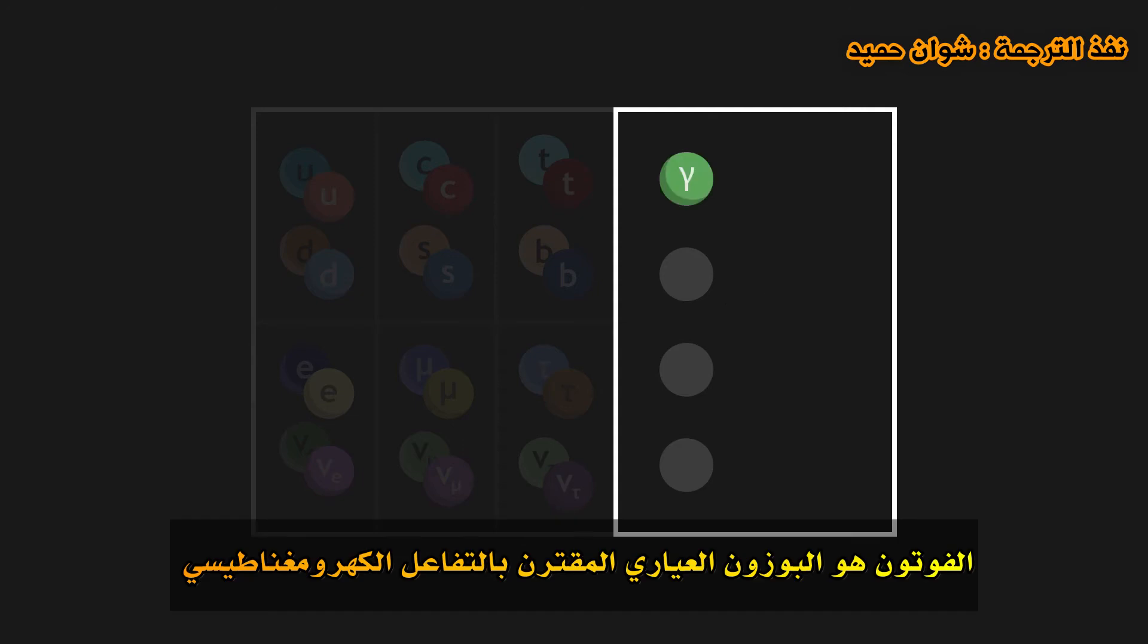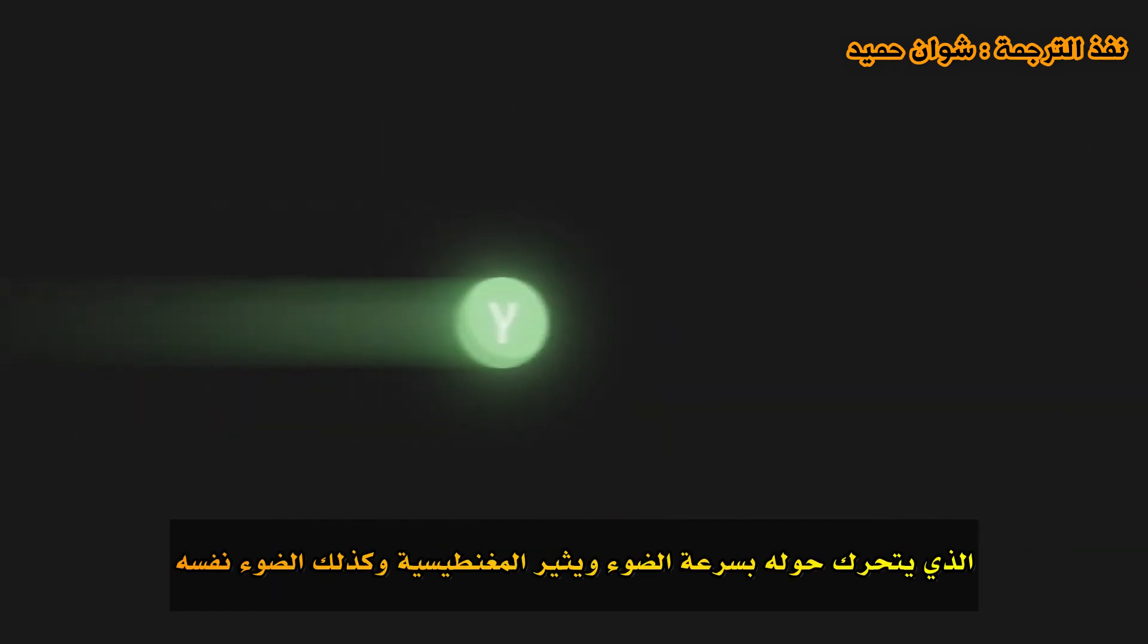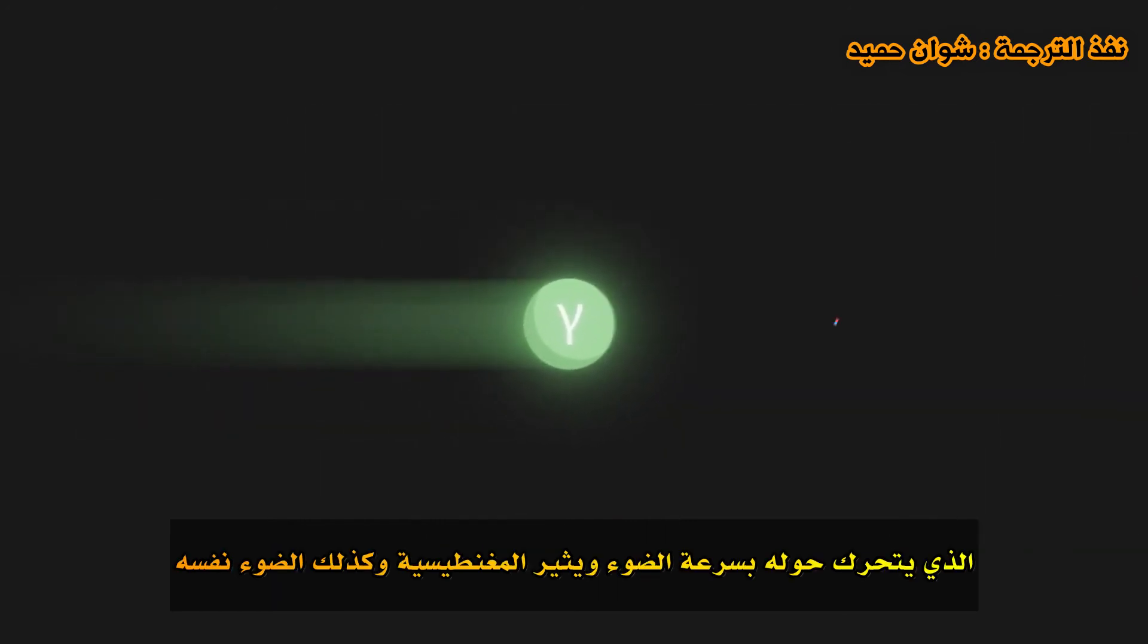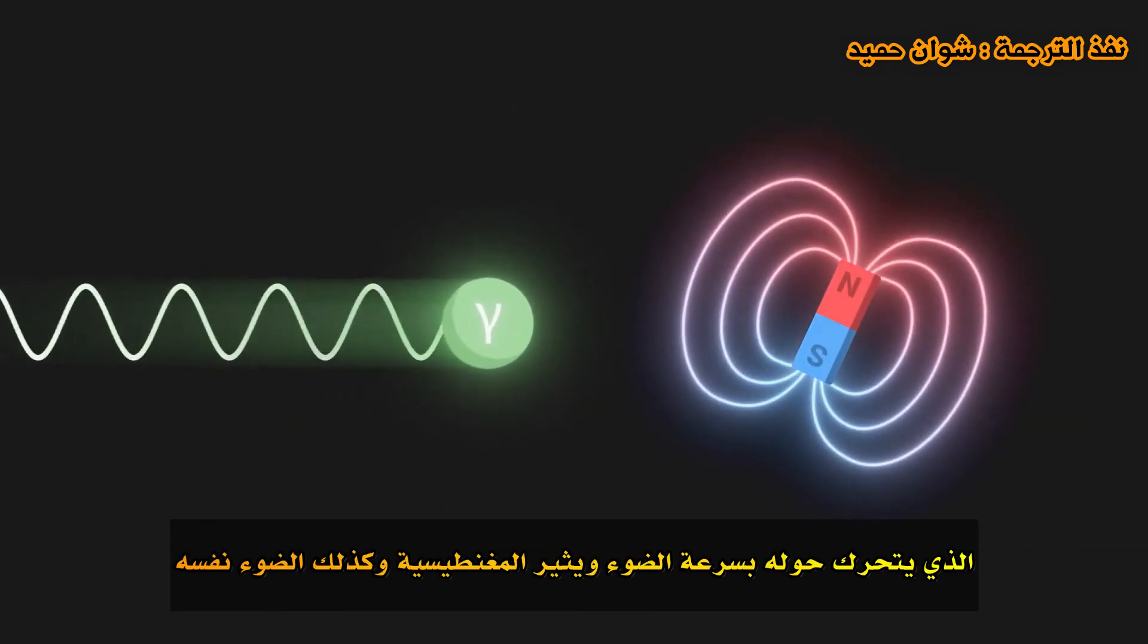The photon is the gauge boson associated to electromagnetic interaction. It moves about at the speed of light and gives rise to magnetism, as well as to light itself.